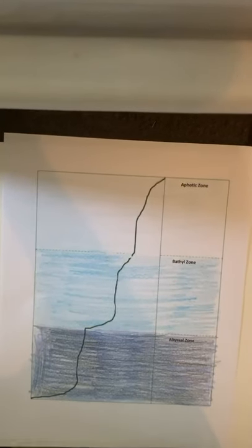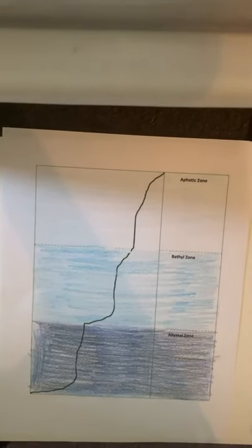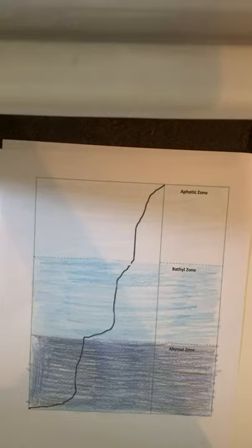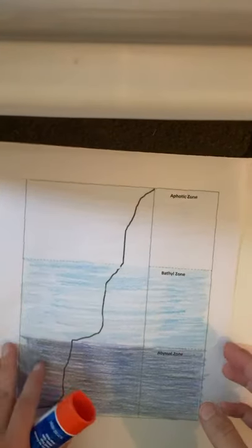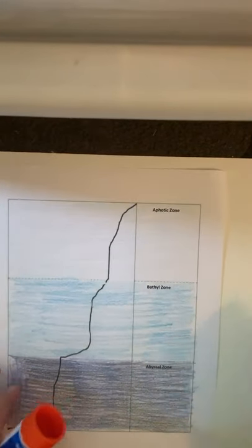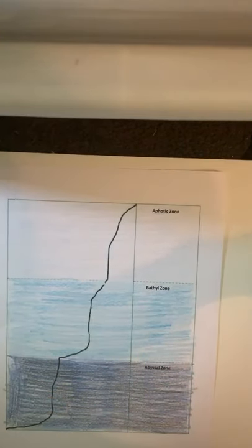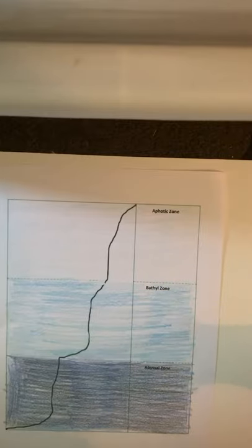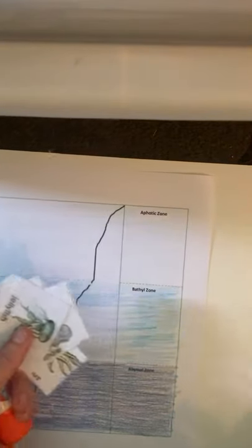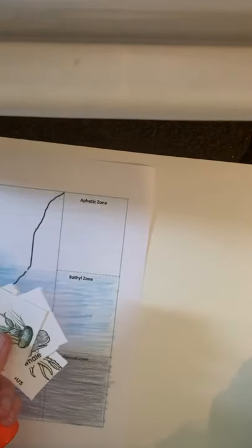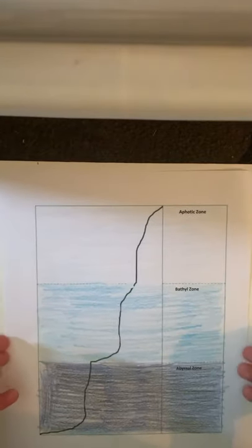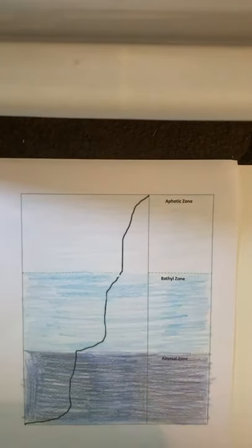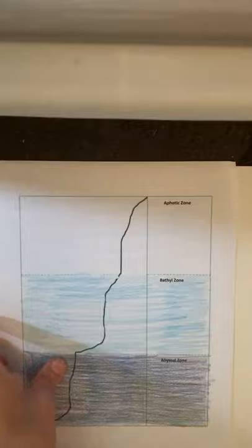Hi friends! We're gonna make an ocean collage. I have my ocean zones and my ocean animals. So the first thing I'm gonna do is cut out my ocean zones.